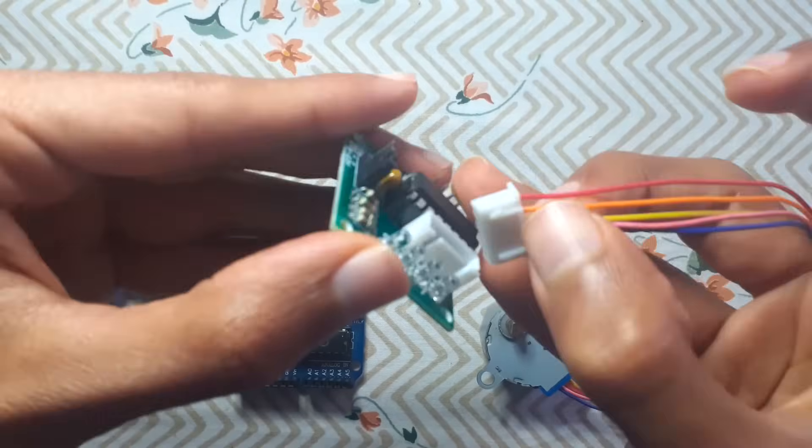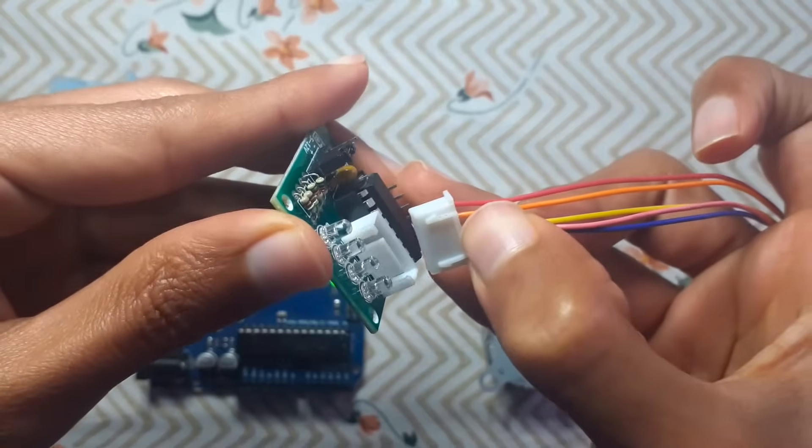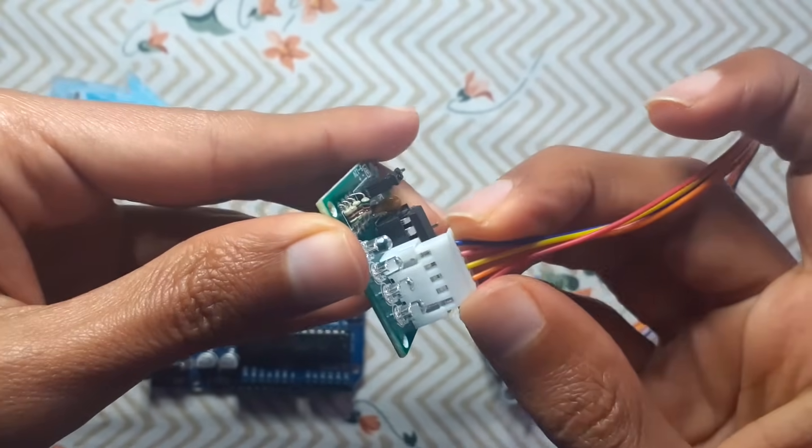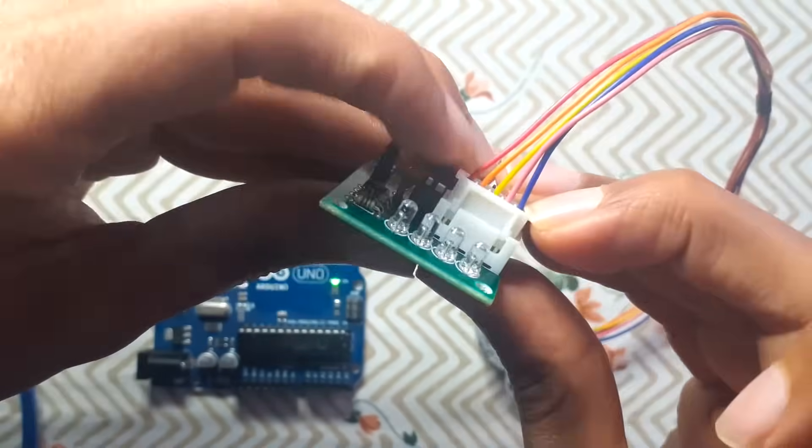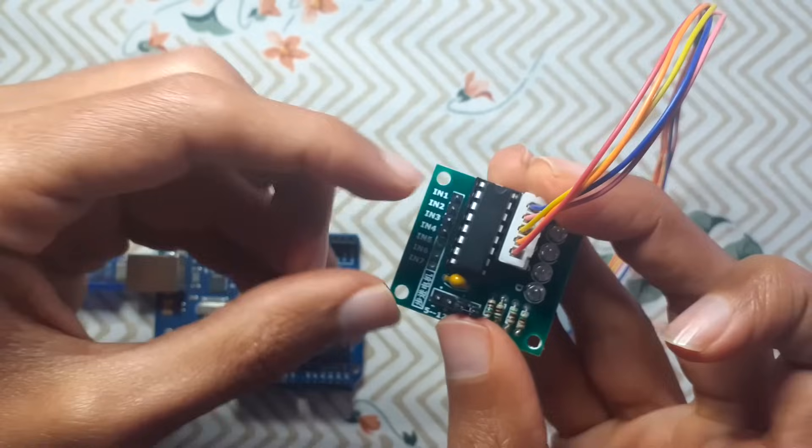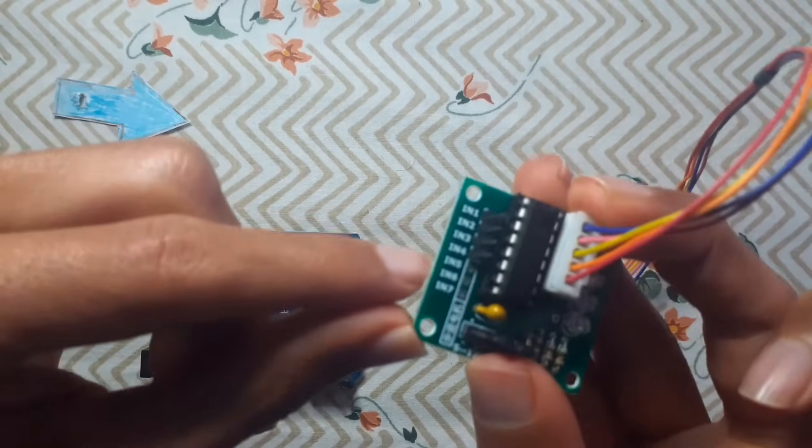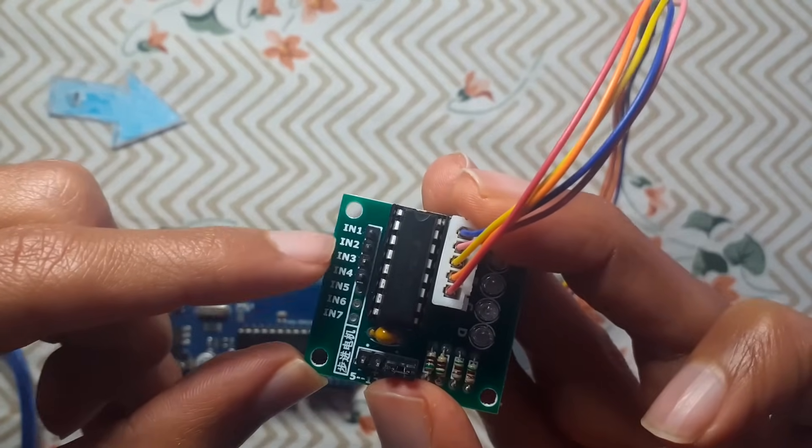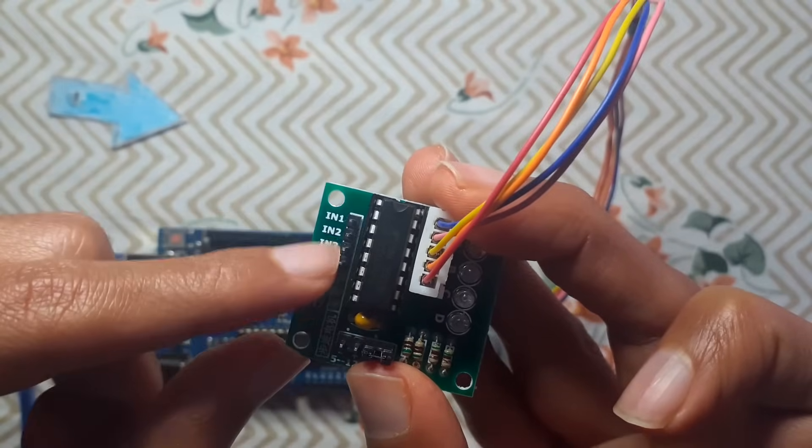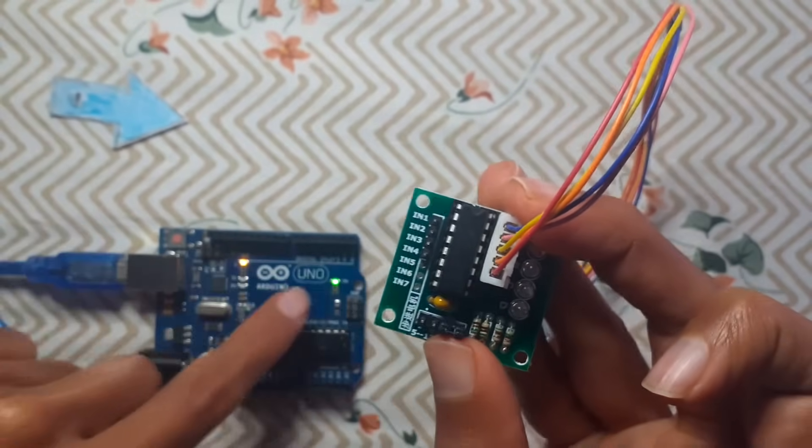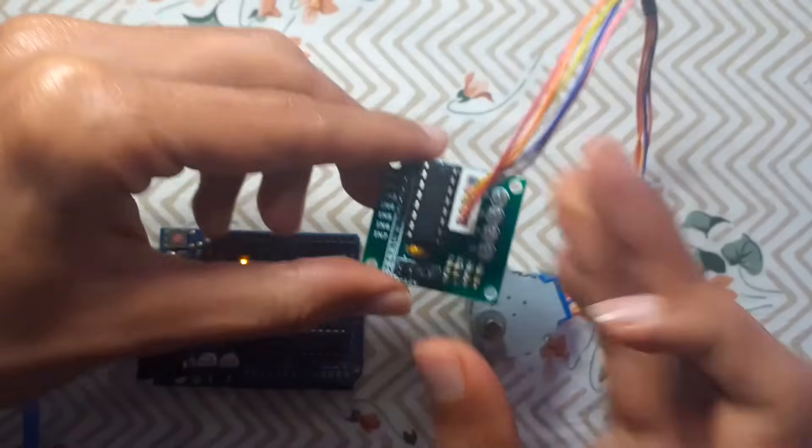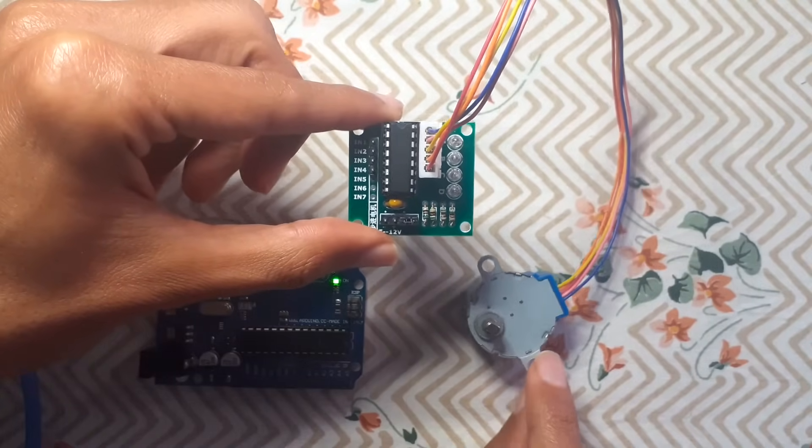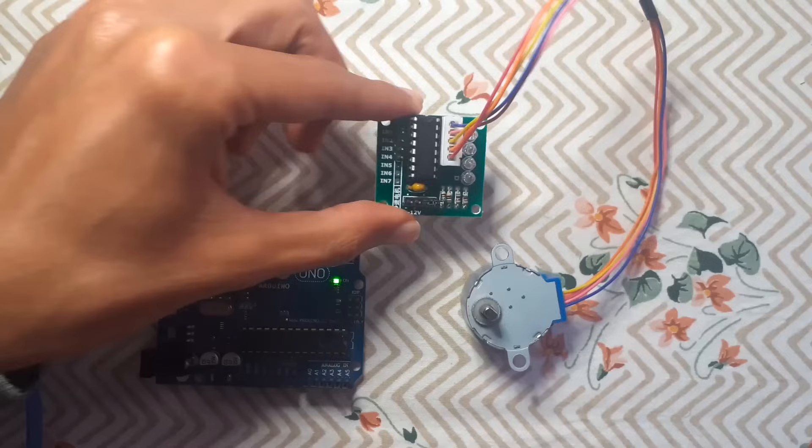Then on the other side we have four pins and they are labeled input one, two, three, and four. We're going to connect these to one of the digital pins so that we can control our stepper motor using this driver from the Arduino board.